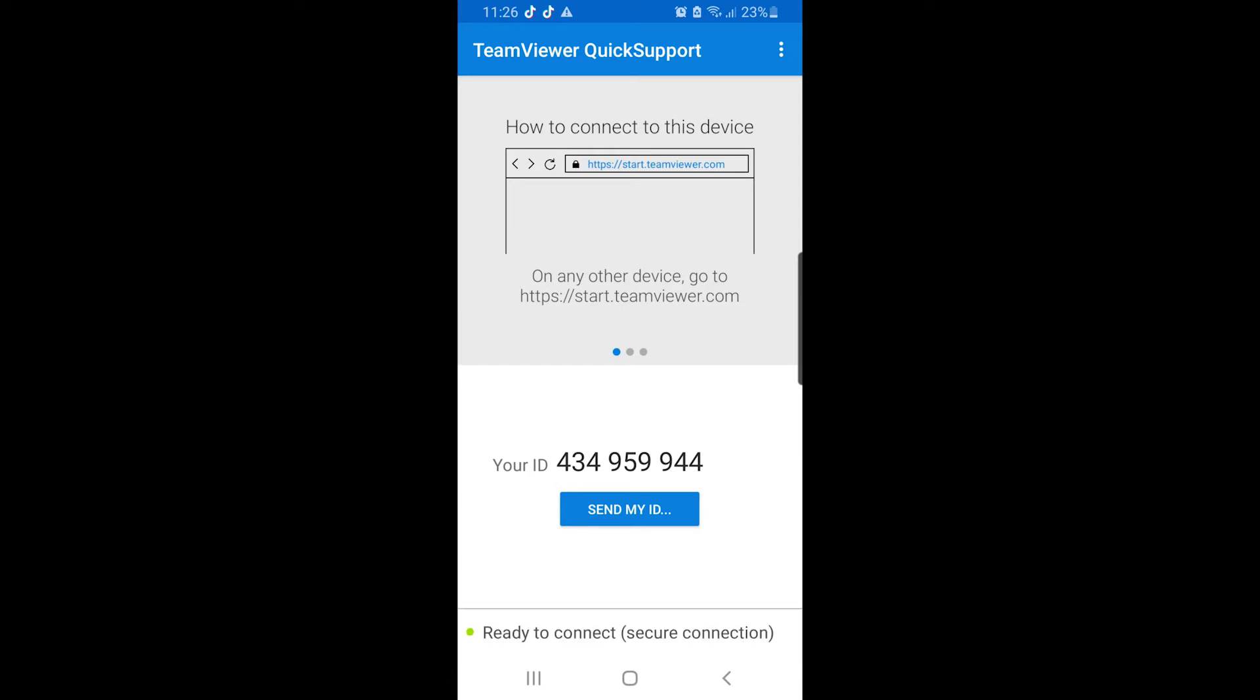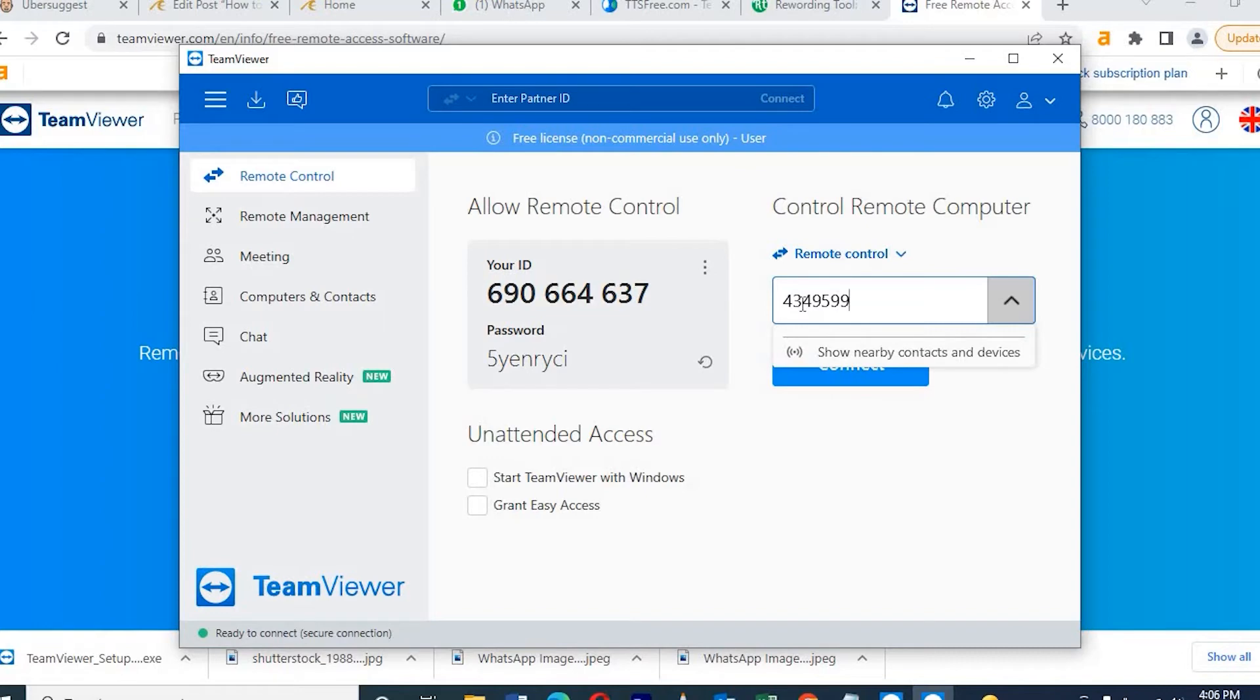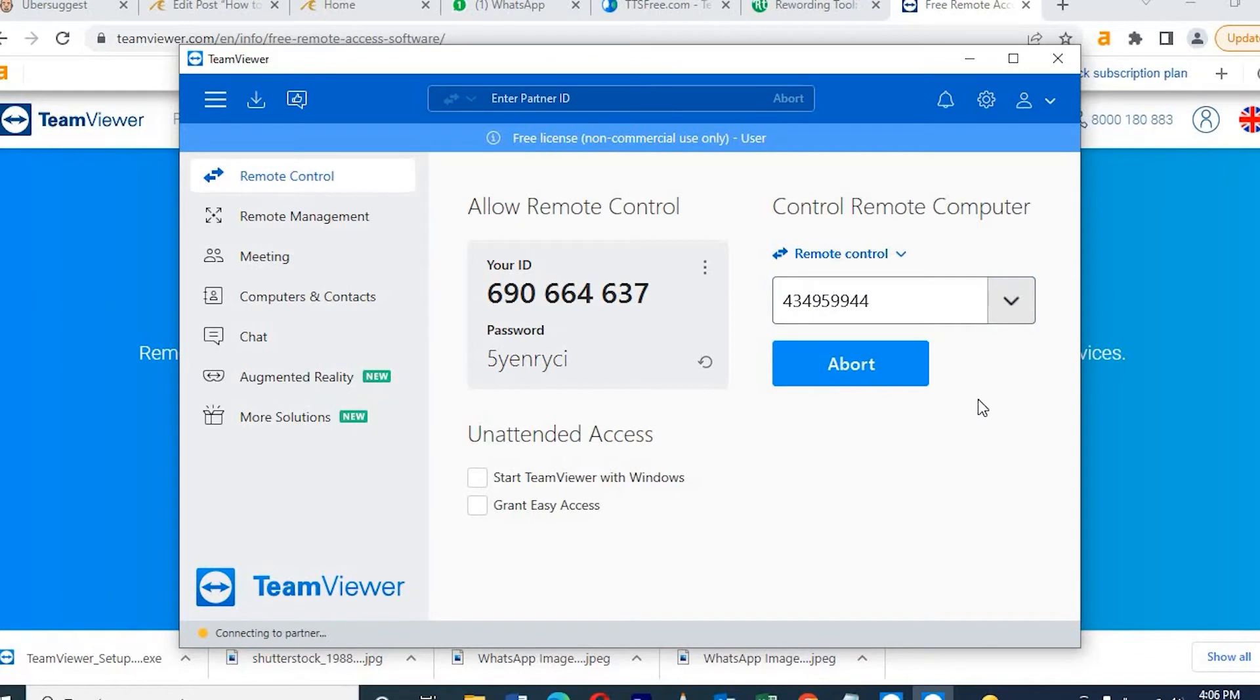Then only it will connect to each other. It will take one minute to connect. After that, we can use unlimited. So here I need to type the number. It's connected. We need to enter. Once we type, you need to enter the number.